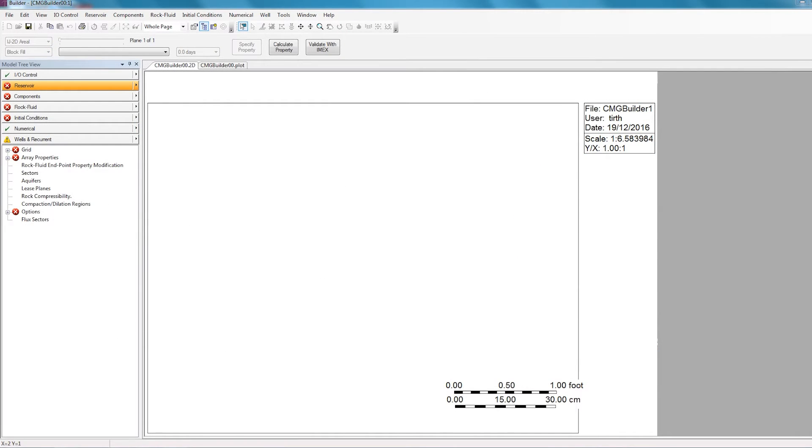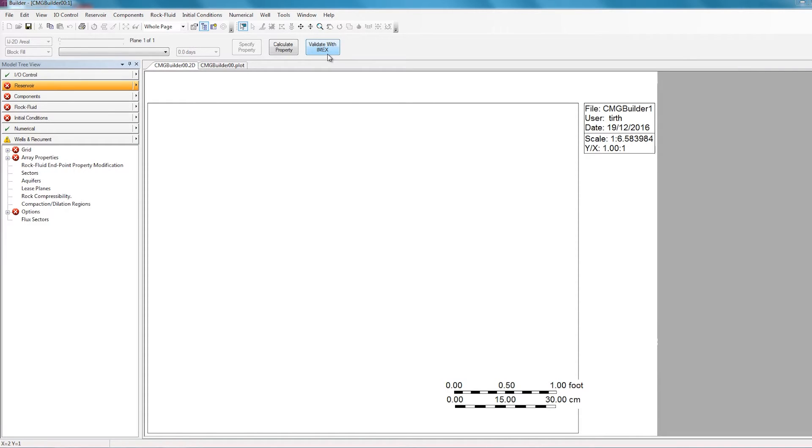Right now I have an empty Builder file open which does not have anything defined. And as you can see here, I'm creating this file for the IMEX simulator. However, it doesn't matter what simulator you're using because the import process is exactly the same in all of them.